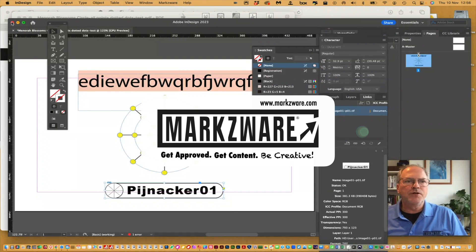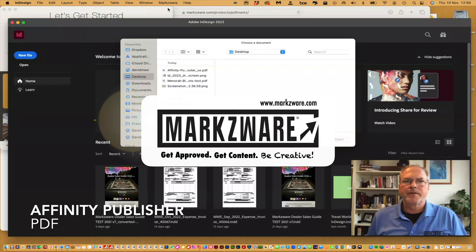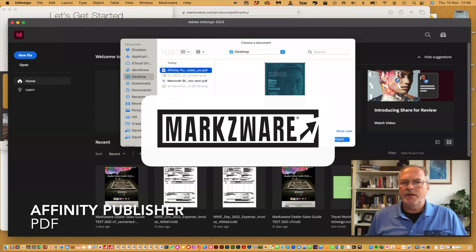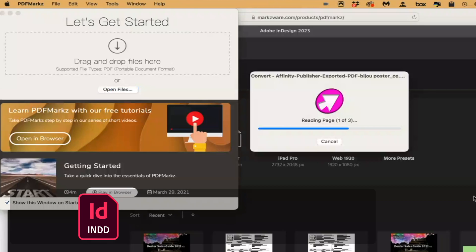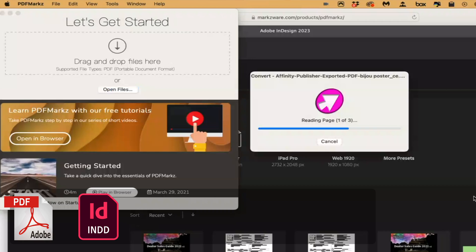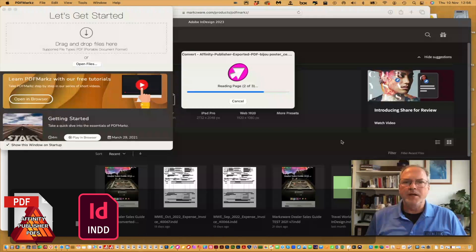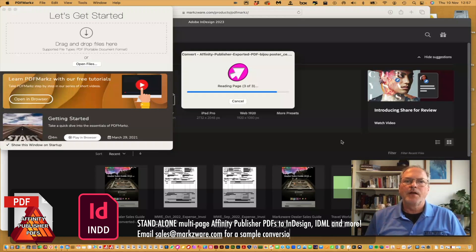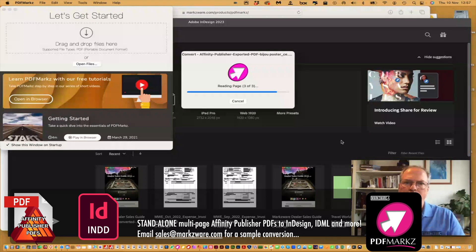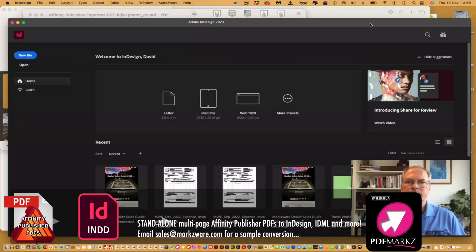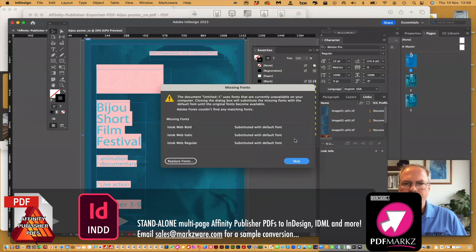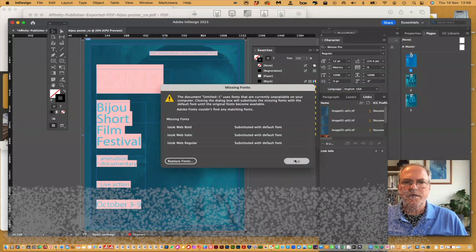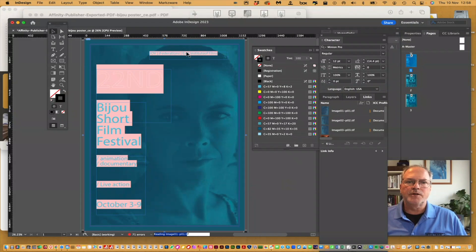One more to show you. PDF — Convert PDF Document. Take this poster here. It converts the Affinity Publisher PDF right into Adobe InDesign with a click, all via PDF Marks, which you see now working in the foreground. And there we go — it pops right up for us in InDesign and we can now go in there and make edits.